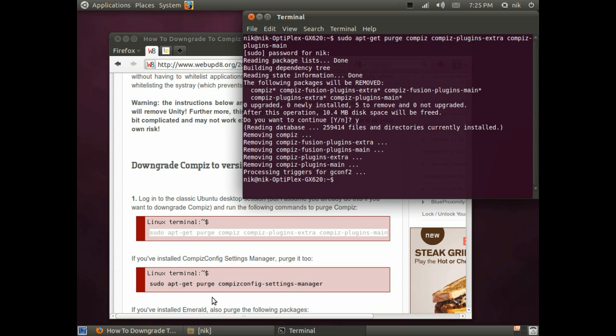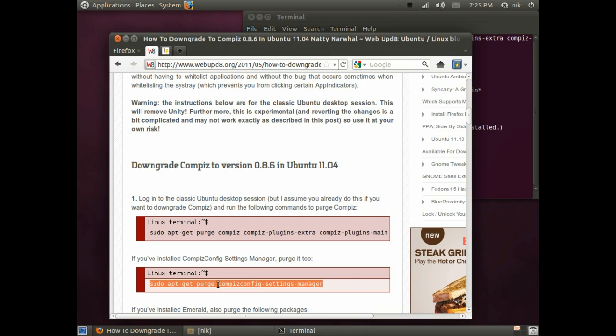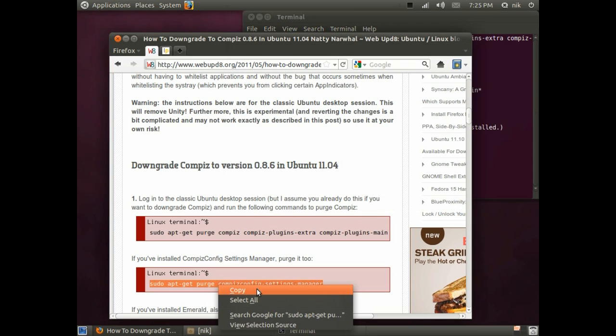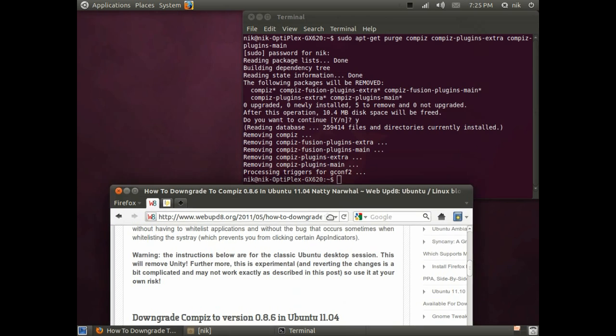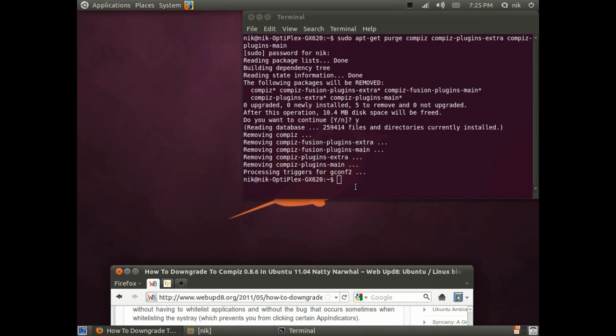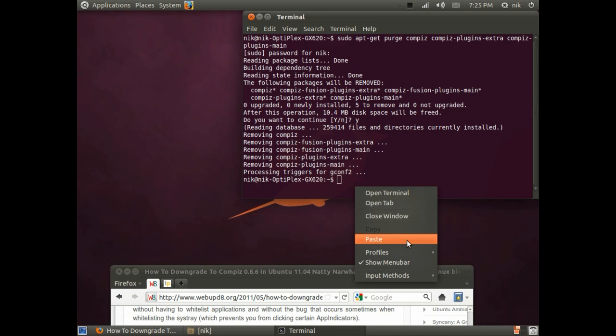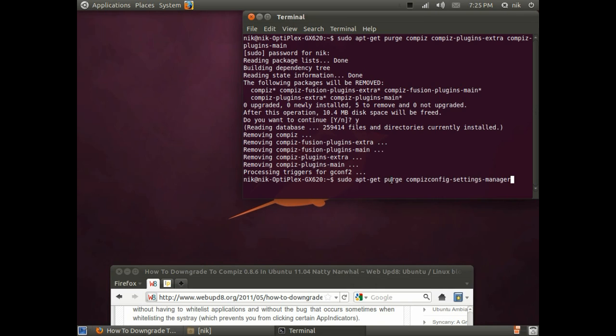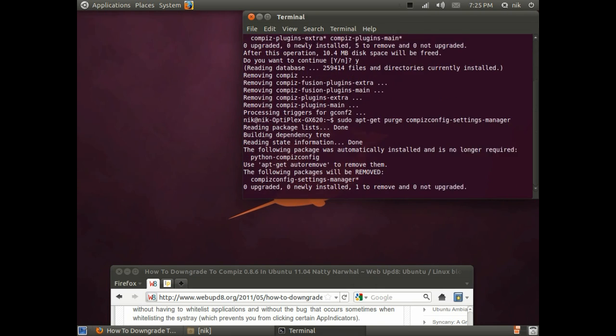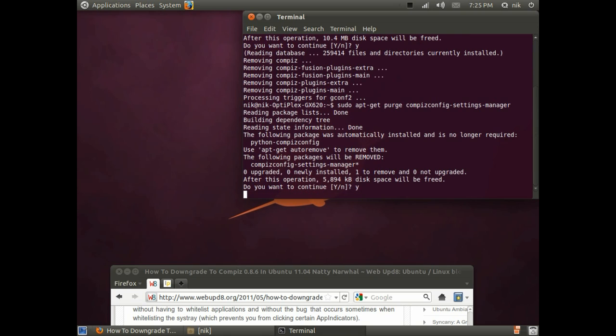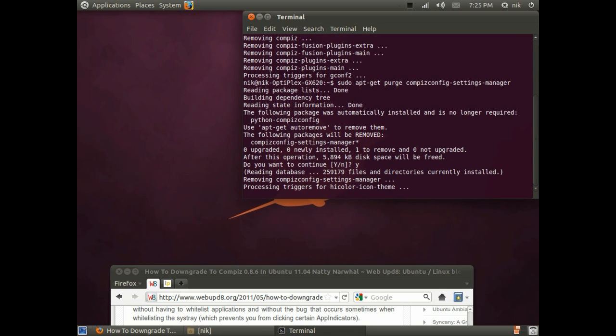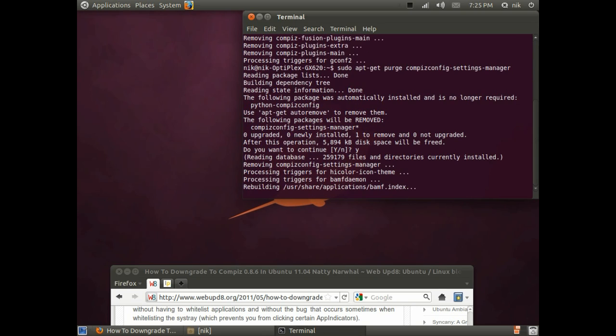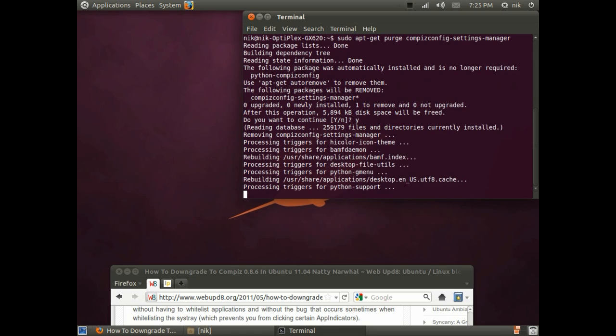The second one, sudo apt-get purge compiz settings manager. Hit enter. Yes. CCSM to purge. Okay, that's done.